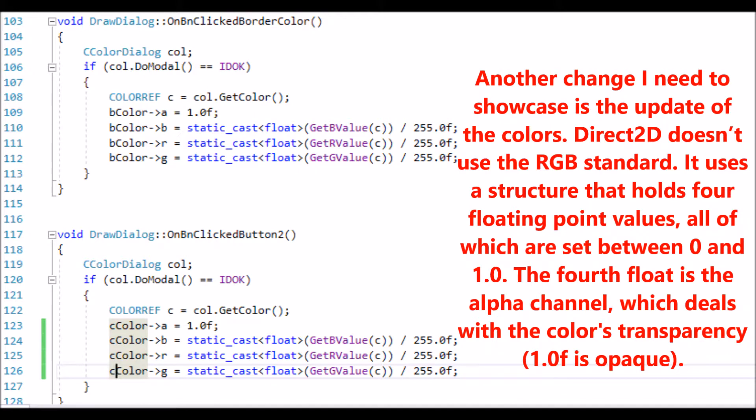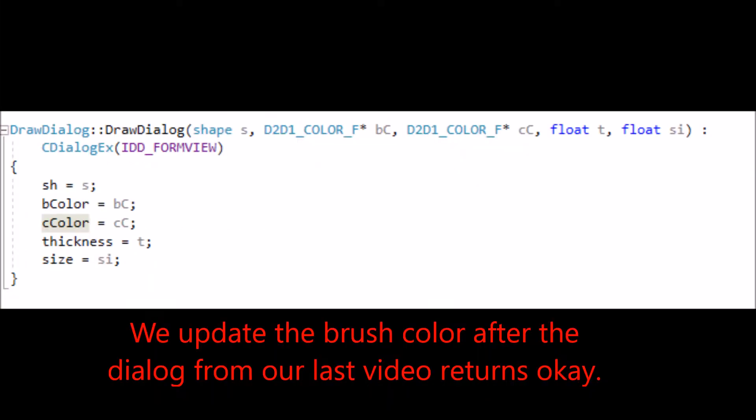Another change I need to showcase is the update of the colors. Direct2D doesn't use the RGB standard. It uses a structure that holds four floating point values, all of which are set between 0 and 1. The fourth float is the alpha channel, which deals with the color's transparency — one being opaque. We update the brush color after the dialog from our last video returns OK.